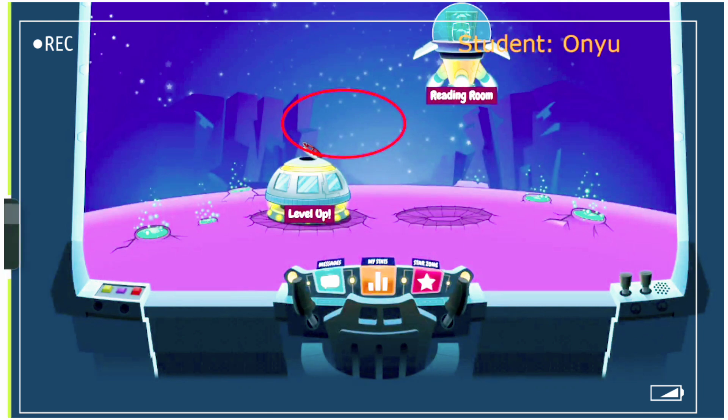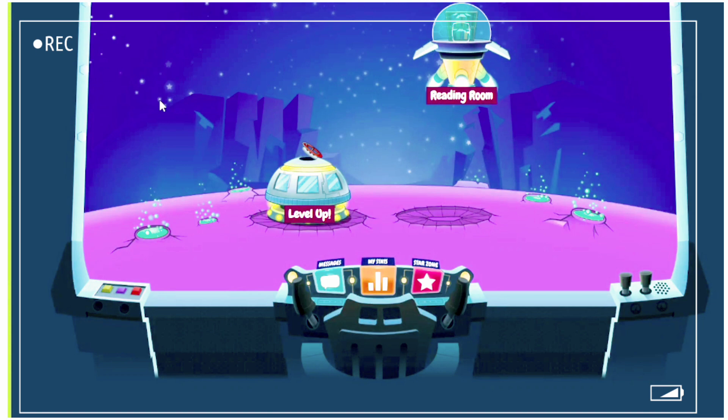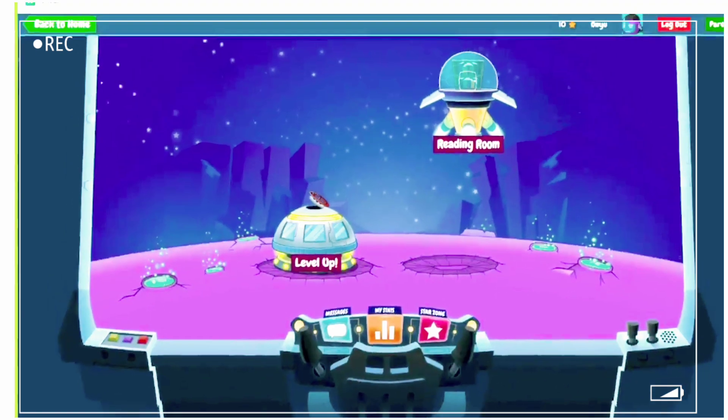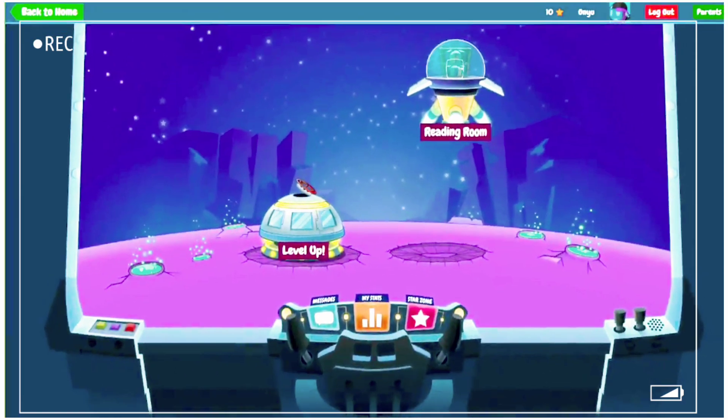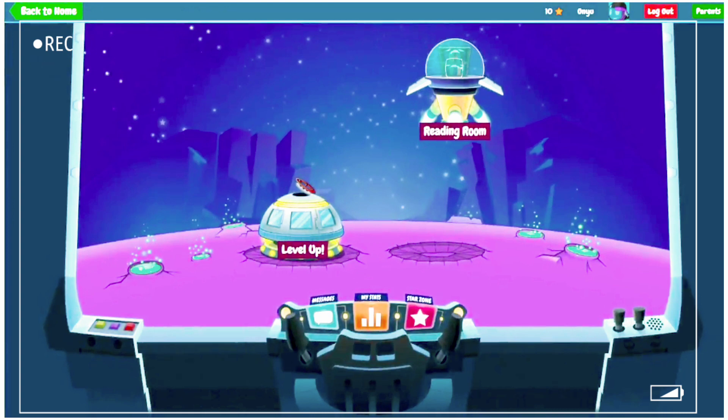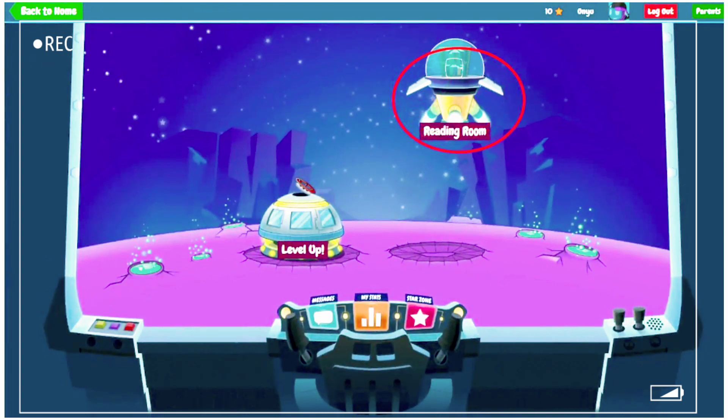Once you log in, you will see Reading Room and Level Up. We'll click Reading Room.